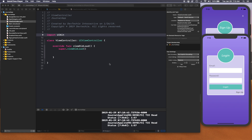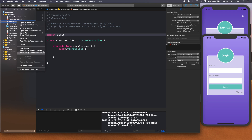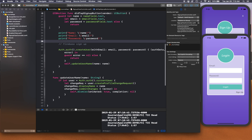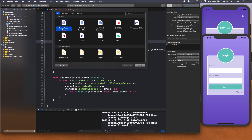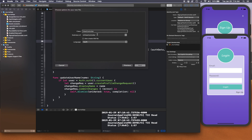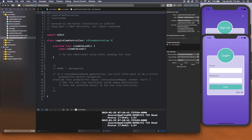Let's go ahead and get started. We have this view controller that was created for us by default, but we want to give our login view controller a more proper name. I'm going to delete this and create a new file of type view controller — select Cocoa Touch Class, click Next, name it LoginViewController, click Next, and create.